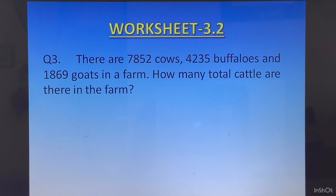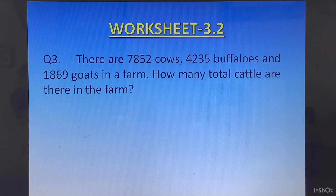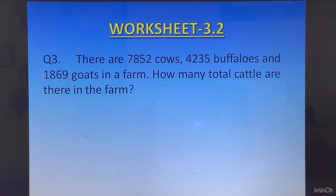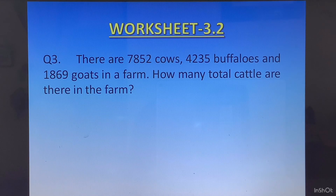Question 3: There are 7852 cows, 4235 buffaloes, and 1869 goats in a farm. How many total cattle are there in the farm? The statements will be: number of cows, number of buffaloes, number of goats, and the final statement will be total number of cattle.